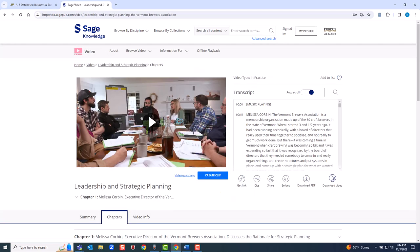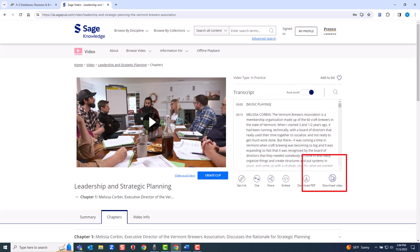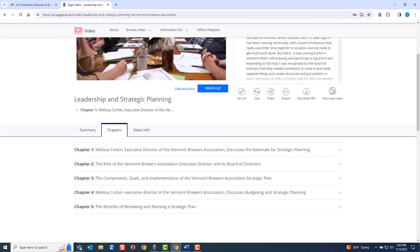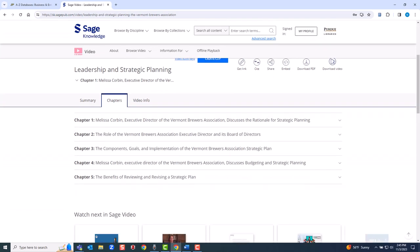Every video has a transcript. You can download the video, download the transcript, and more. You can create a custom clip by editing the video. To do so, you need to create a free personal profile. Every video is divided into chapters. There is a summary and metadata.